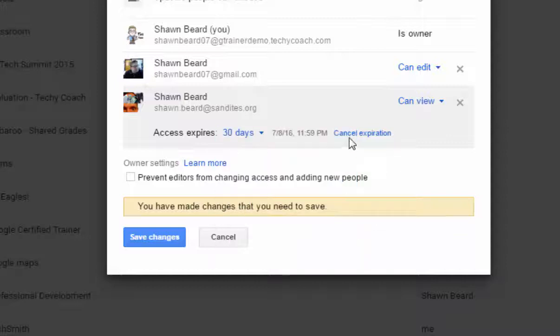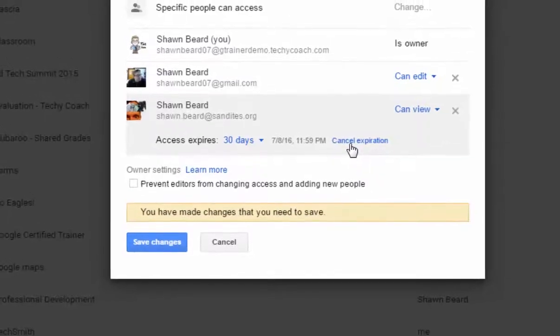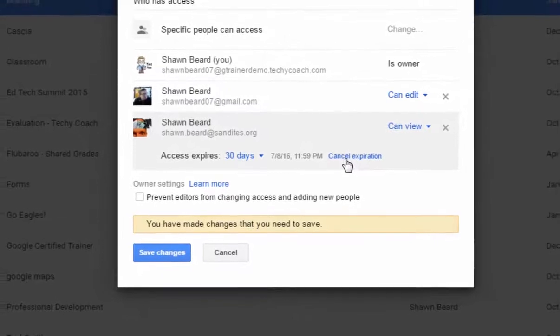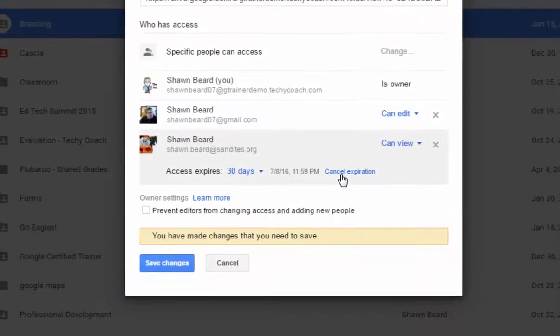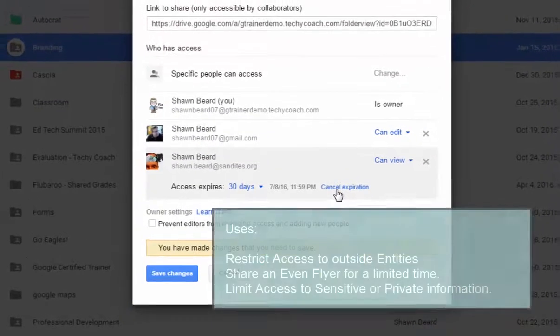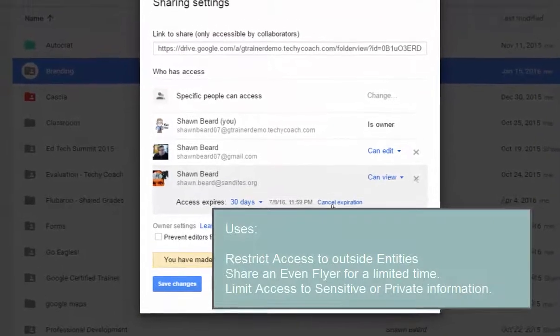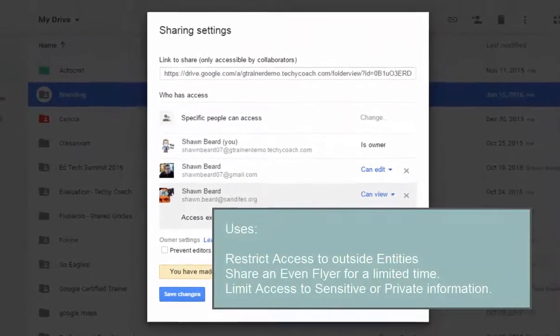You can also cancel the expiration and let them have unlimited access if you want to. Now the big question a lot of people have is, why would you do this? Well, sometimes you might be working with someone outside of your school district that needs access to information for a short time but they don't need unlimited access forever.